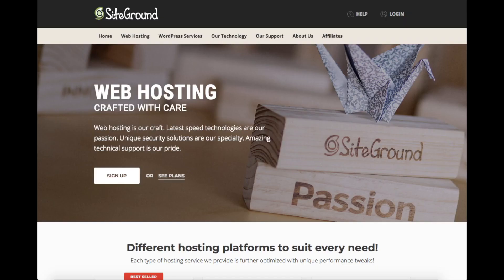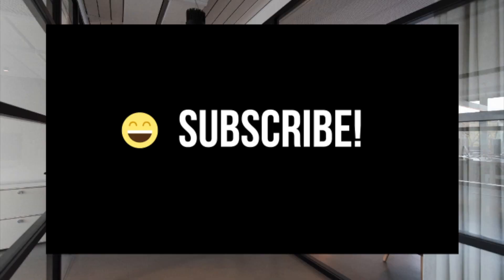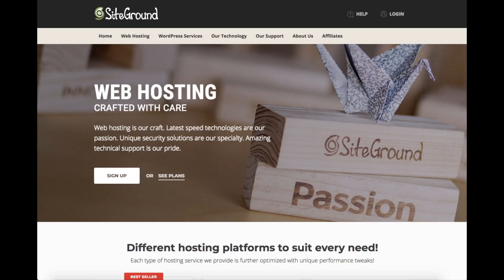Setting up WordPress on SiteGround is now easier than ever. This is an easy-to-follow SiteGround WordPress tutorial. I will be providing you with a SiteGround hosting discount of up to 60% off shortly. Make sure you subscribe to our channel as we are always posting new WordPress tutorial videos. Let's get started with the steps on how to set up WordPress on SiteGround.